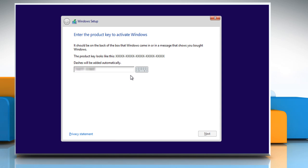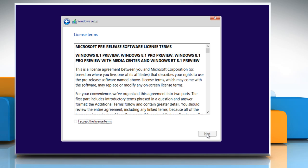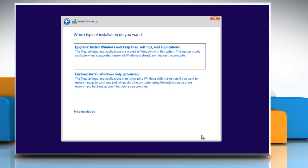Type in the product key when you are prompted for it and click next. Select the I accept the license terms checkbox and click next.